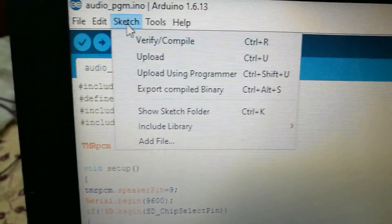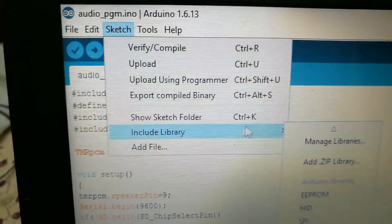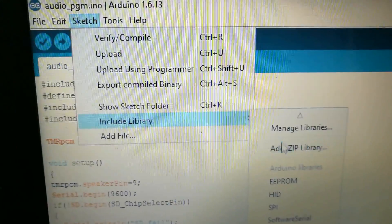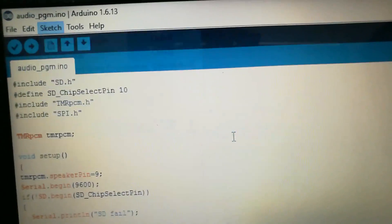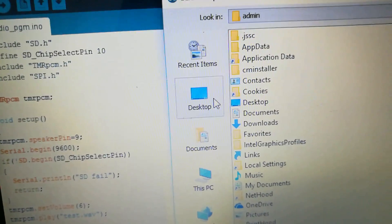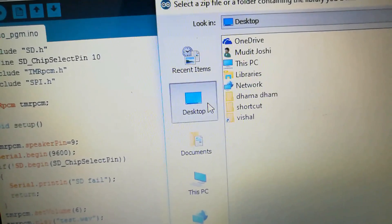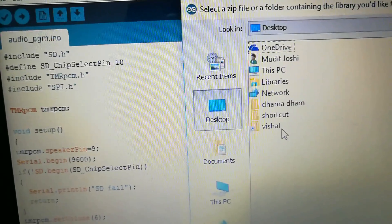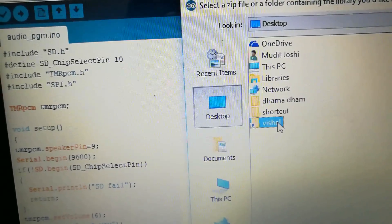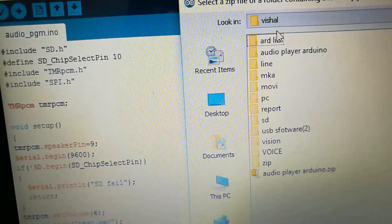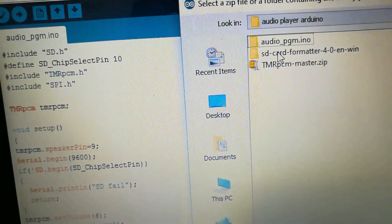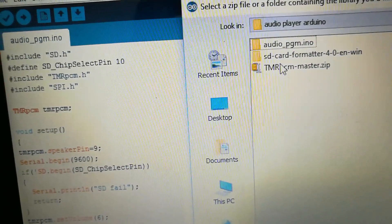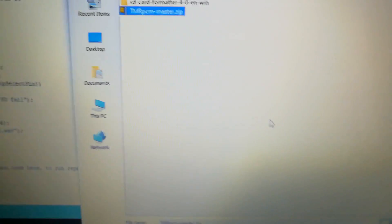For adding library, click on sketch and include library and add zip library. Go into the folder that we have downloaded. Click on TMR PCM and open it.